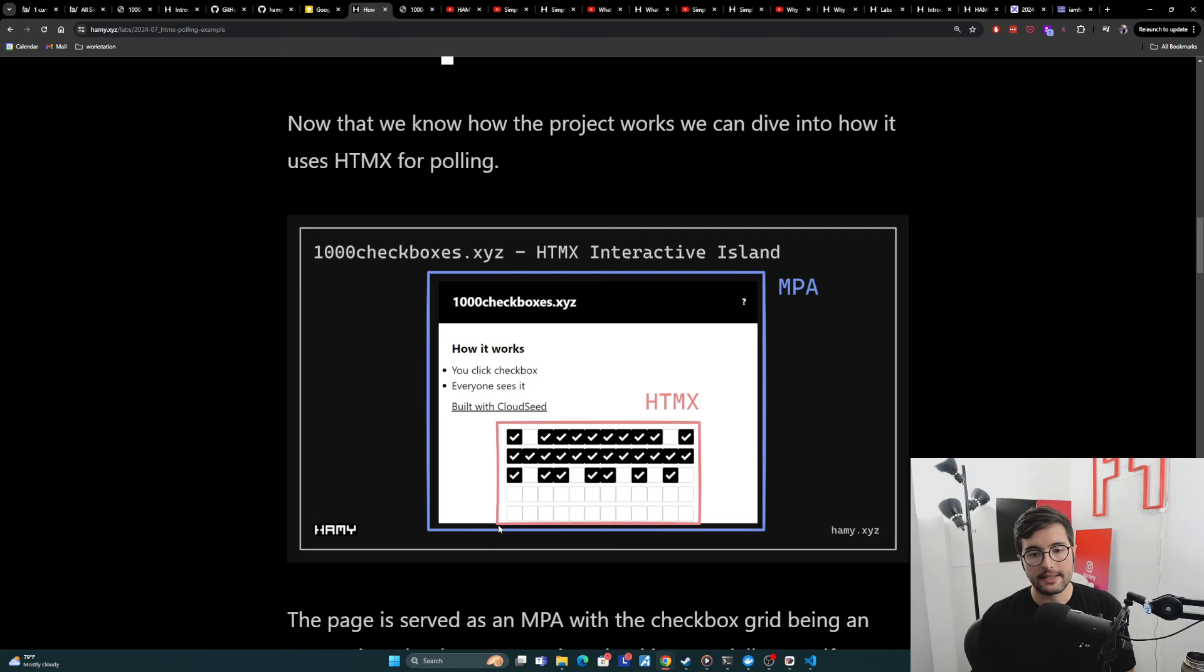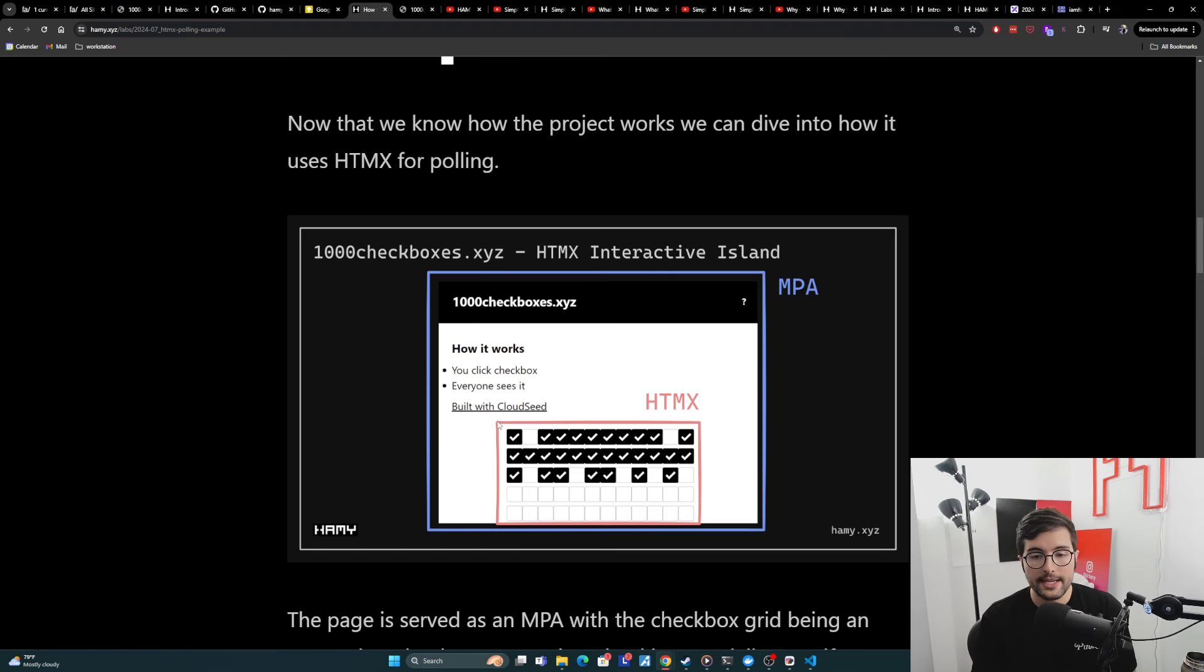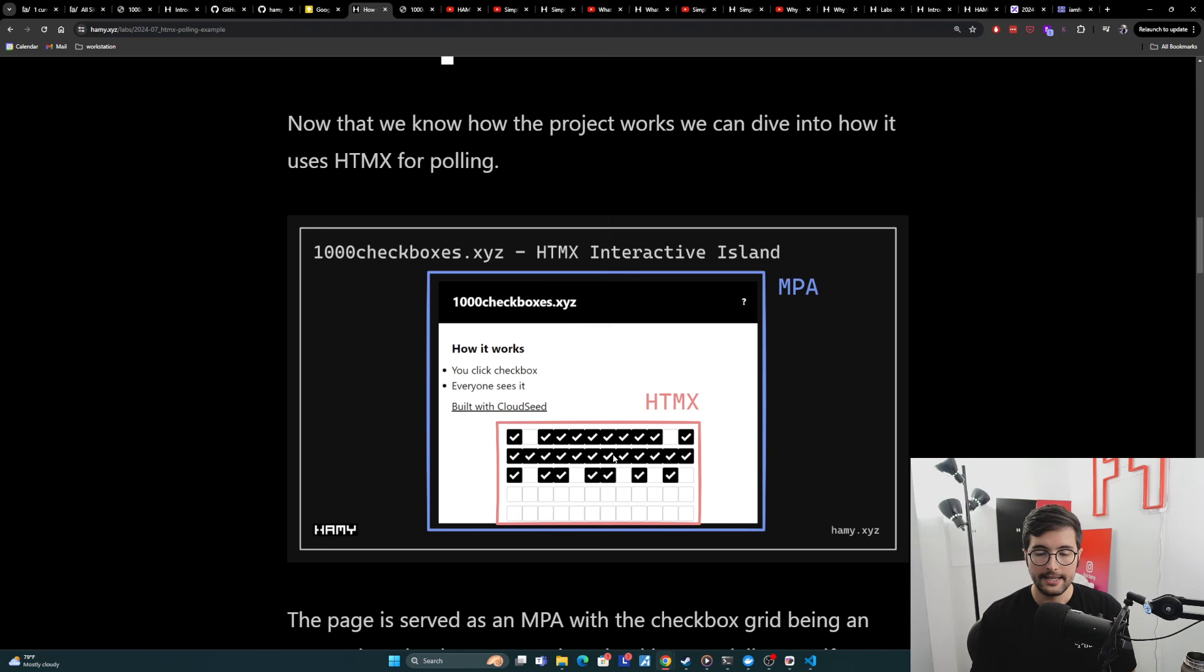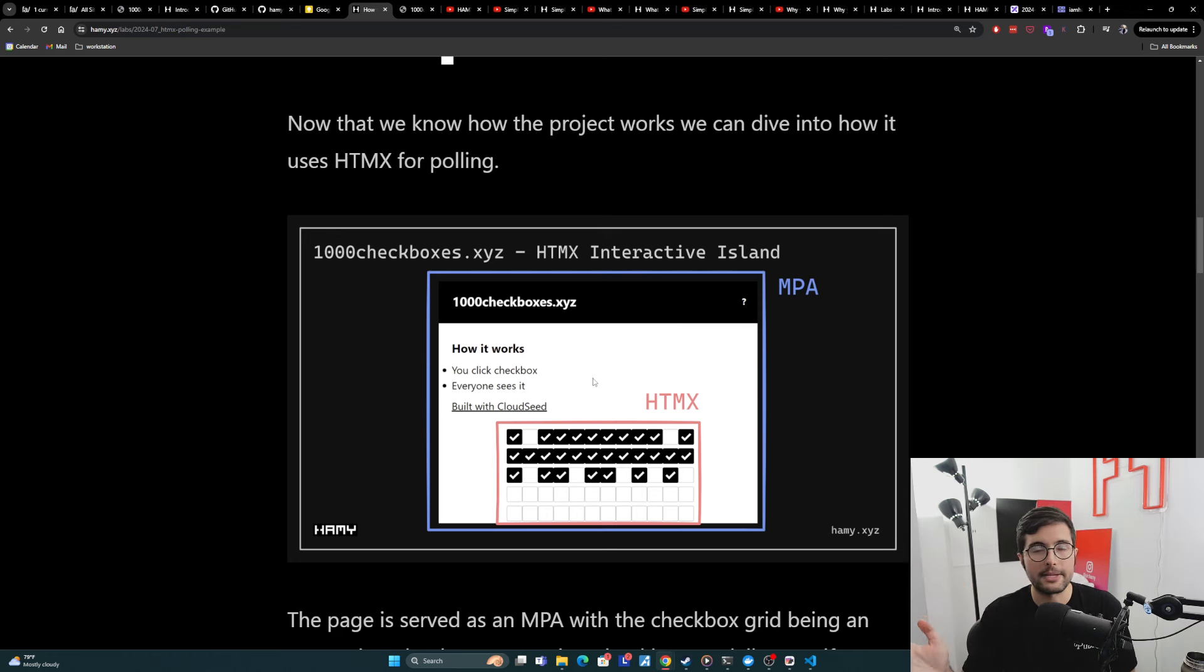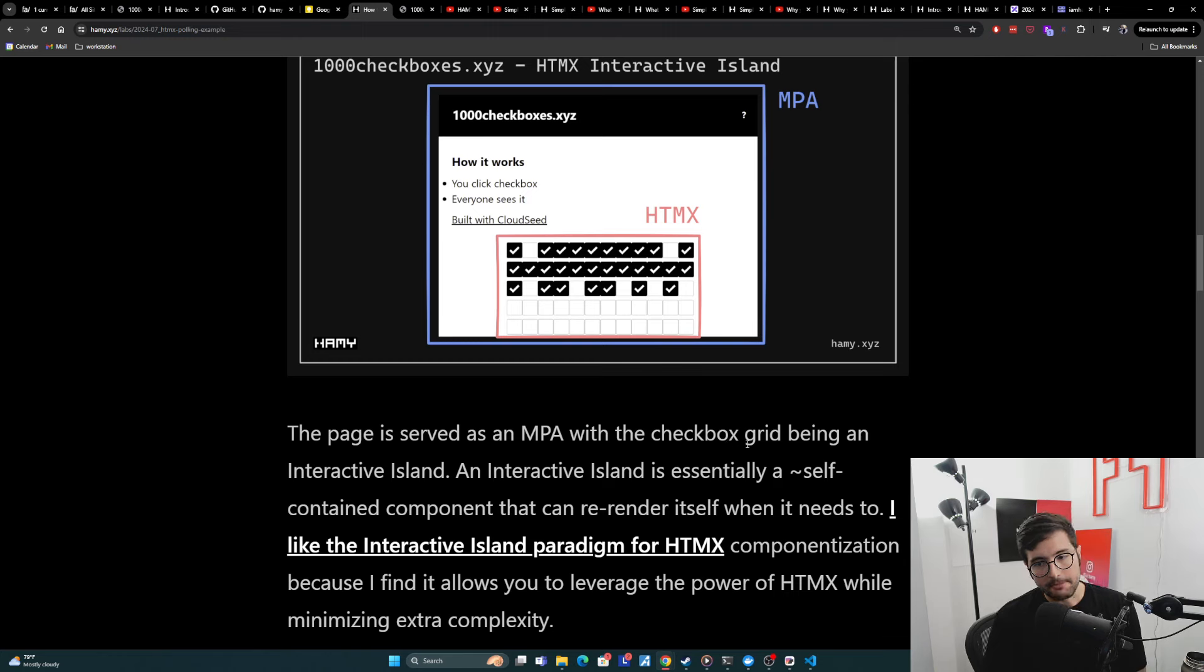Now the part where it needs a little bit more dynamism is this checkbox grid, because we are going to be reloading this a lot. And so for this, we've created an interactive island with HTMX. And so this bit is what's actually going out and saying, hey, refresh me getting the extra stuff, our markdown back and replacing itself here. But everything else on the page can stay the same doesn't need to change or anything. And so yeah, the page is served as an MPA with a checkbox grid being an interactive island.